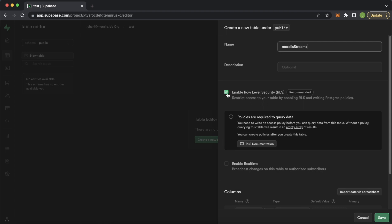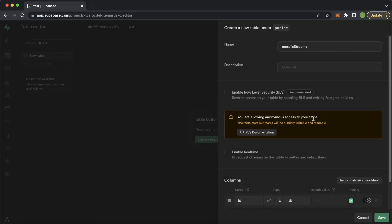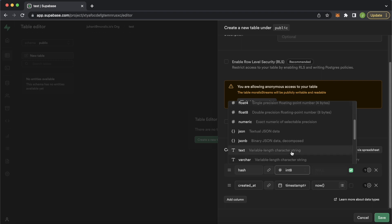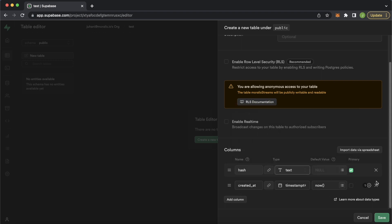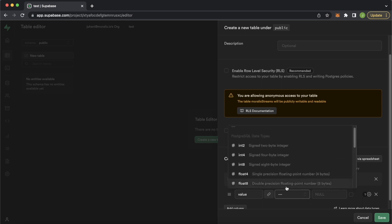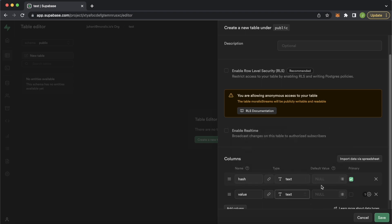Let's call it Moralis streams. We'll disable row level security, because this will allow us to use our edge functions to populate this table. Of course, you can set up your own rules to allow your specific edge functions to have edit access to your table, but for this simple demonstration, we'll just disable them. Then let's go ahead and create the columns. We'll have the transaction hash in text format, then we can add a column and call it the value that was transferred, and that will be text as well.